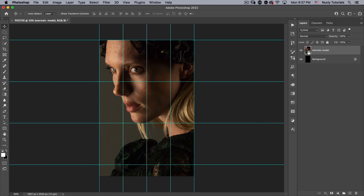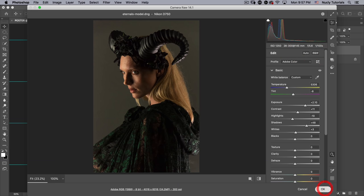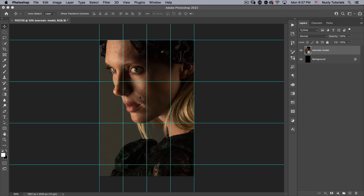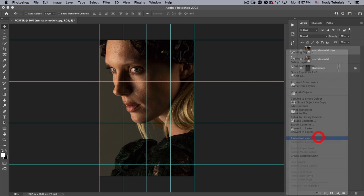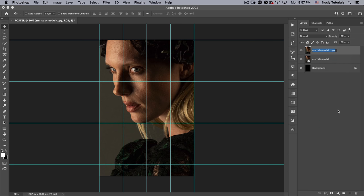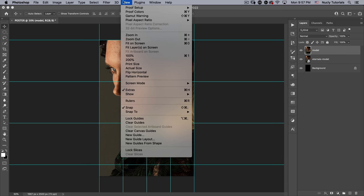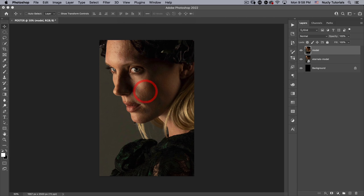This is a smart object right now — if I double-click it, it'll open back up in Camera Raw. For the next steps, I want a rasterized version, so I'm going to make a copy to keep my original, then right-click and rasterize the layer. We'll call this 'model.' Then let's go ahead and turn off our guides with Command H.